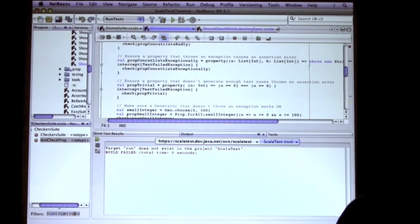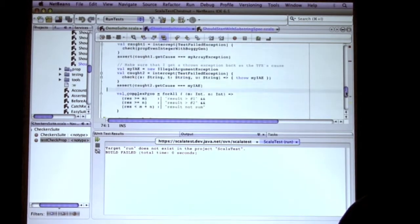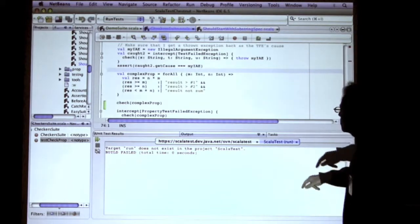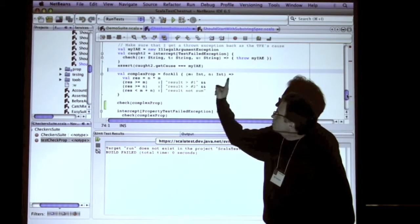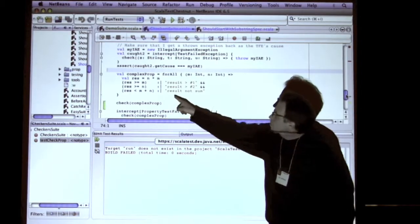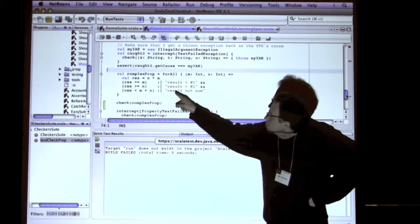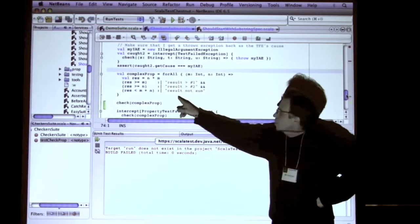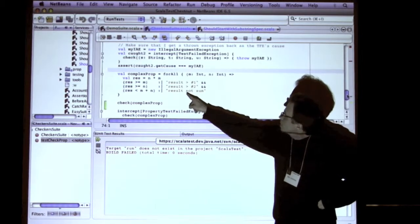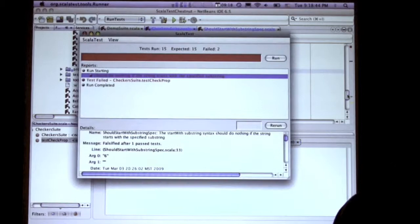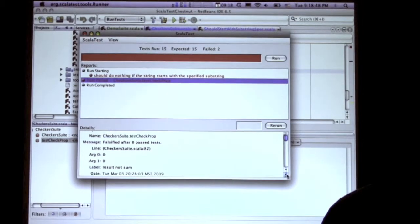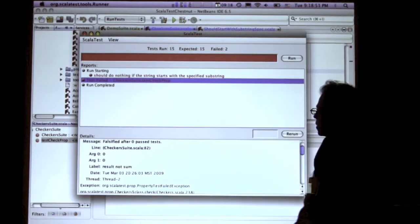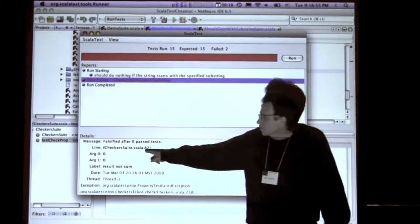And then the last thing that I can show you here is, this is a more complicated property, and I'm using this forAll thing. When you pass a property to forAll, it returns a property that you can then check. And you can stick little labels on the parts of the property so that when it fails, if it's a complicated property, you can figure out which part failed. So, this takes two n's, this guy does fail. And if you look at the output here, it says that the part of that property that failed is result not sorted. It shows it.